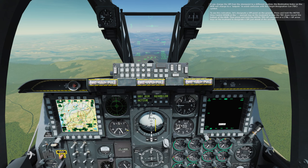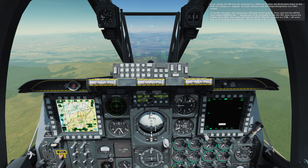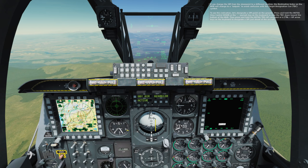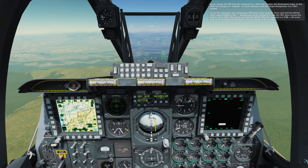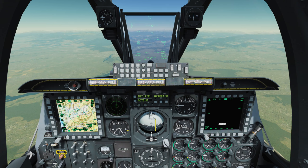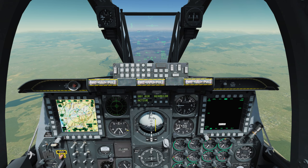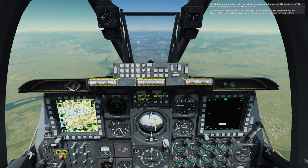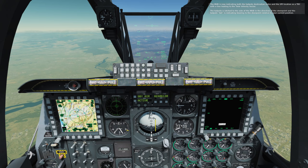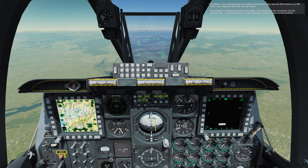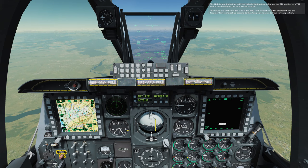To see this indication, let's designate a speed point on the ground. Press and hold the HOTAS slew control down or the Period key on the keyboard to slew the TDC down toward the bottom of the HUD. Then press and hold the HOTAS T-miss up command or Left Control plus Up Arrow keys on the keyboard to designate a speed point just ahead of the aircraft. The HUD is now indicating both the tadpole destination index and the speed location as a TDC with a line leading to the total velocity vector. The tadpole is latched to the side of the HUD in the direction of the steer point, and the tadpole tail is indicating bearing to the steer point relative to your current position.